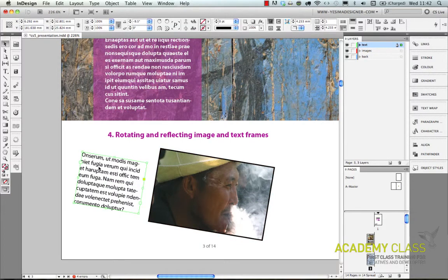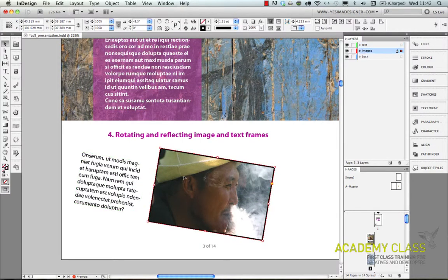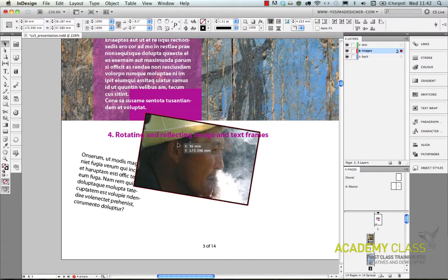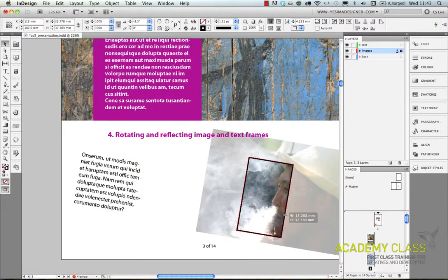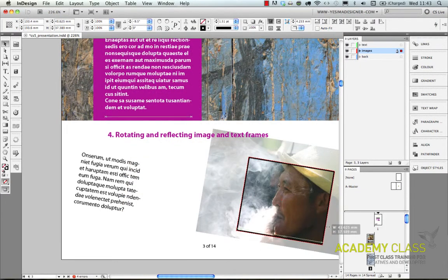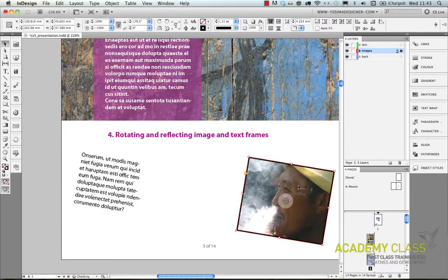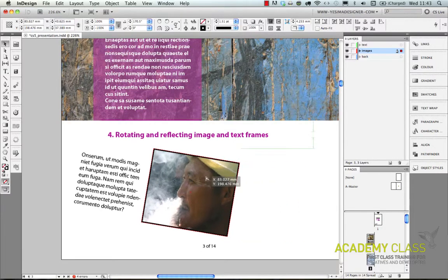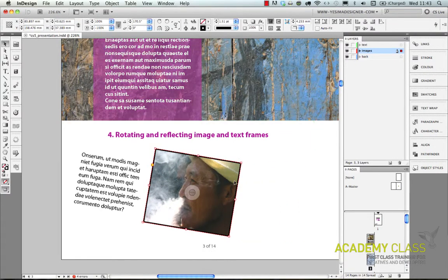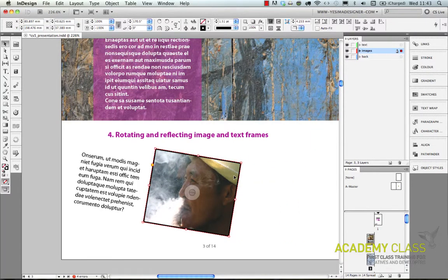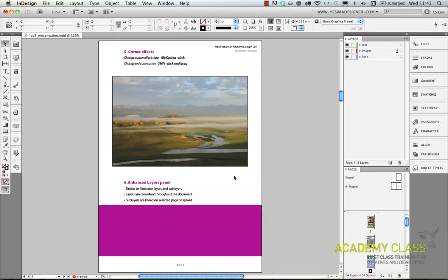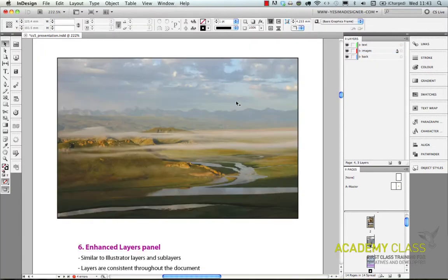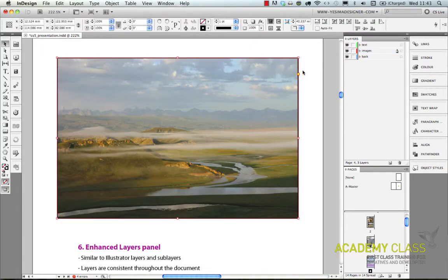I can even reflect images, so I can drag it on the other side and then it becomes reflected.